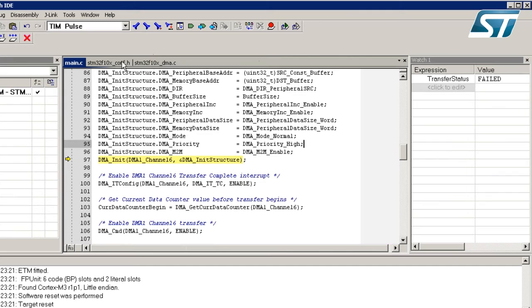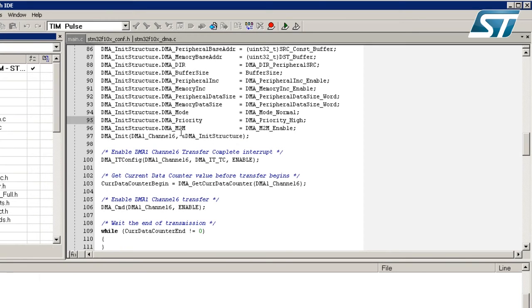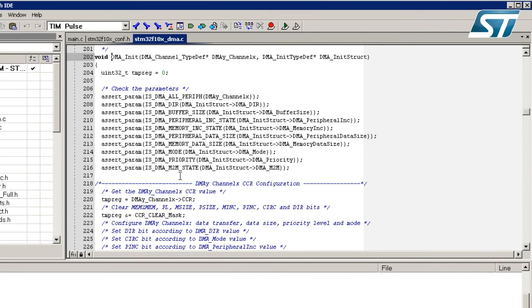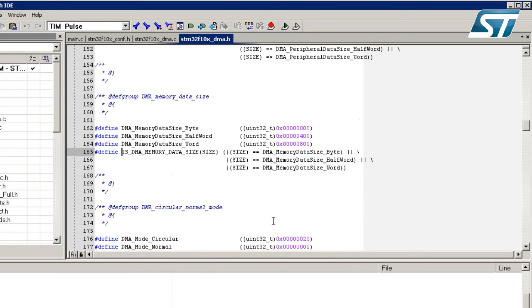To find the correct parameter for the DMA_MemoryDataSize field, I go to the DMA_Init function, right-click on DMA_MemoryDataSize, and select 'Go to Definition'. Here we can see all the possible parameters available for the DMA_MemoryDataSize field. I identify the correct parameter for transferring 32-bit data to memory and copy it.